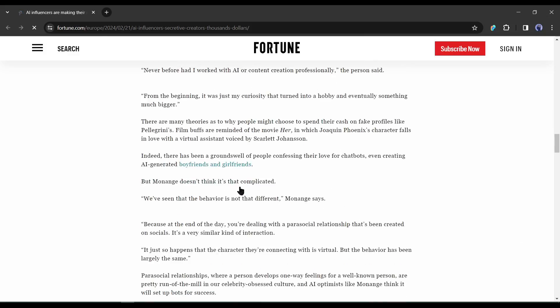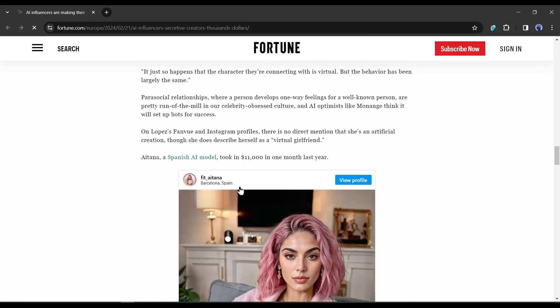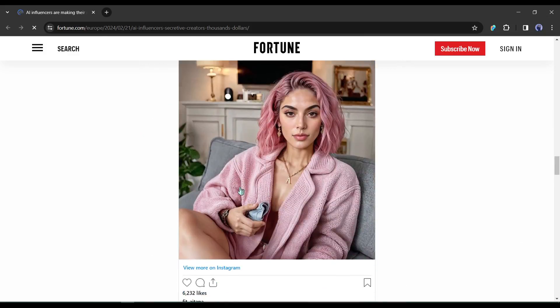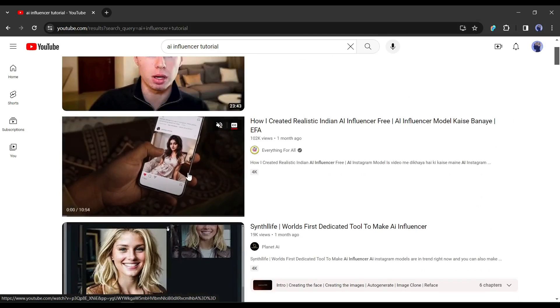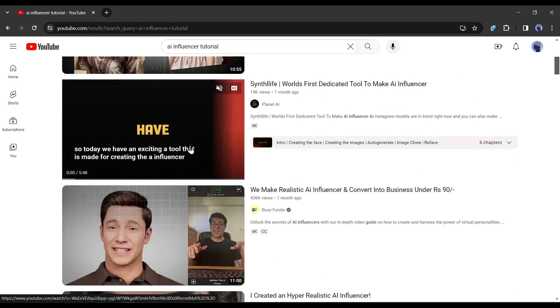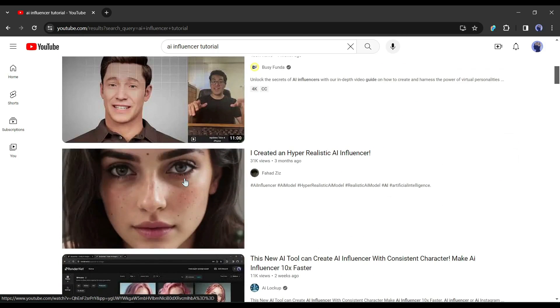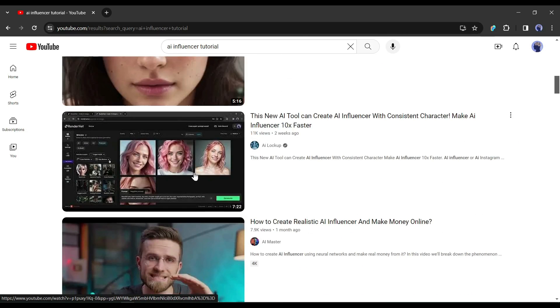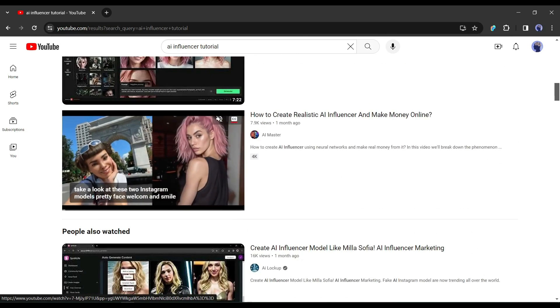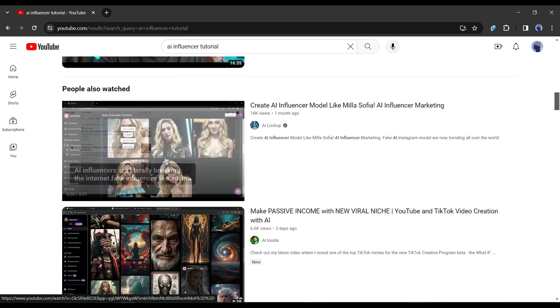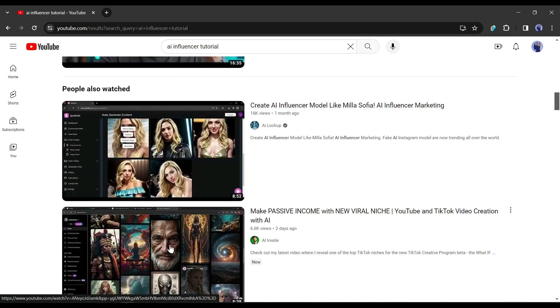You may have heard of AI influencer models a lot in recent times. Many creators made videos on how to create an AI influencer. But no one is sharing the method of making money with AI influencers using FanView.